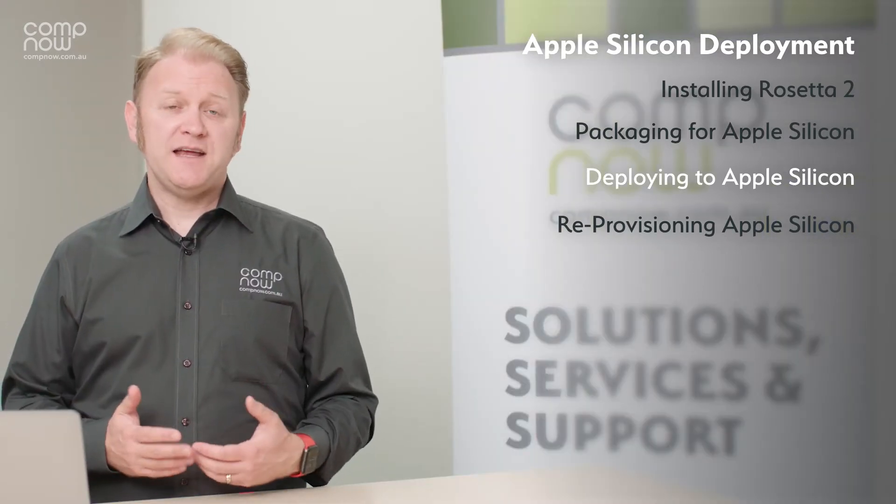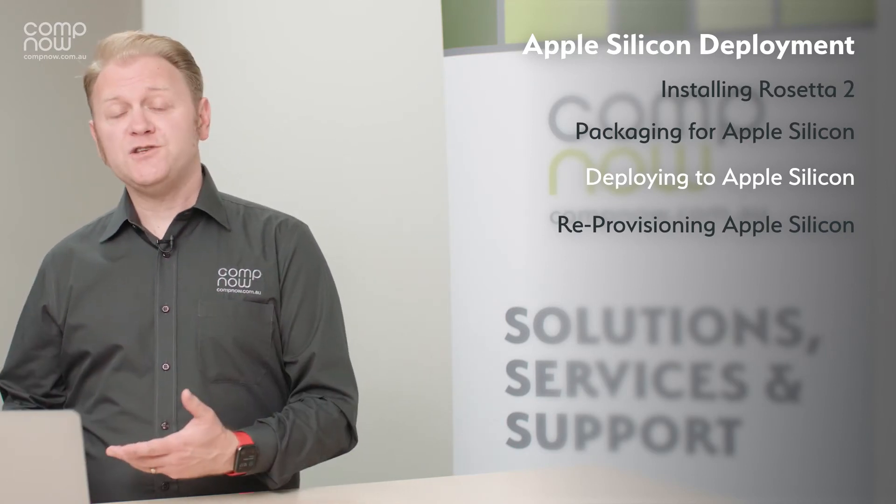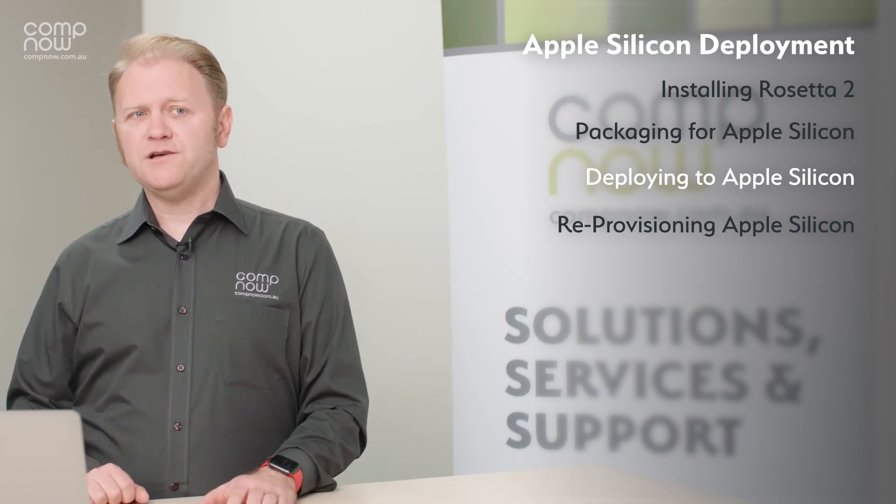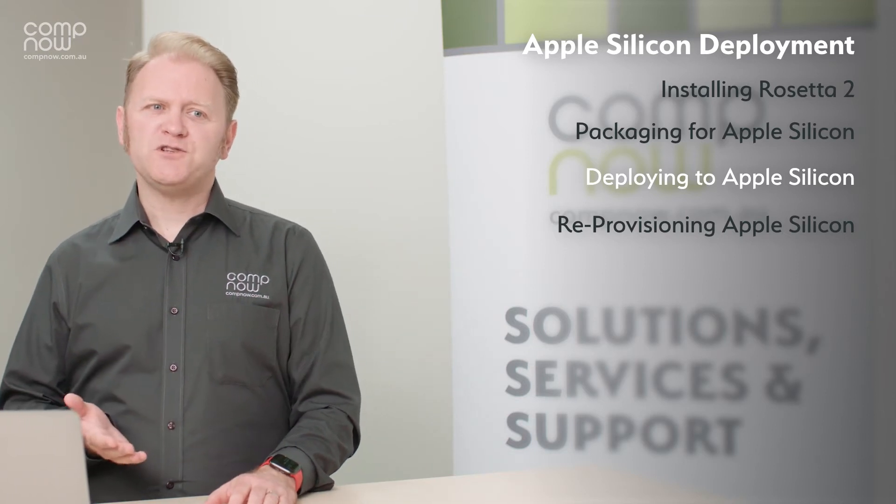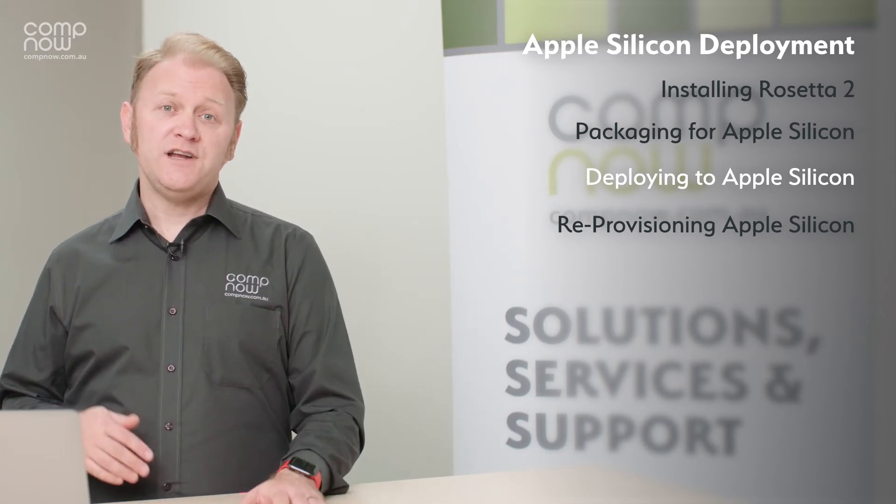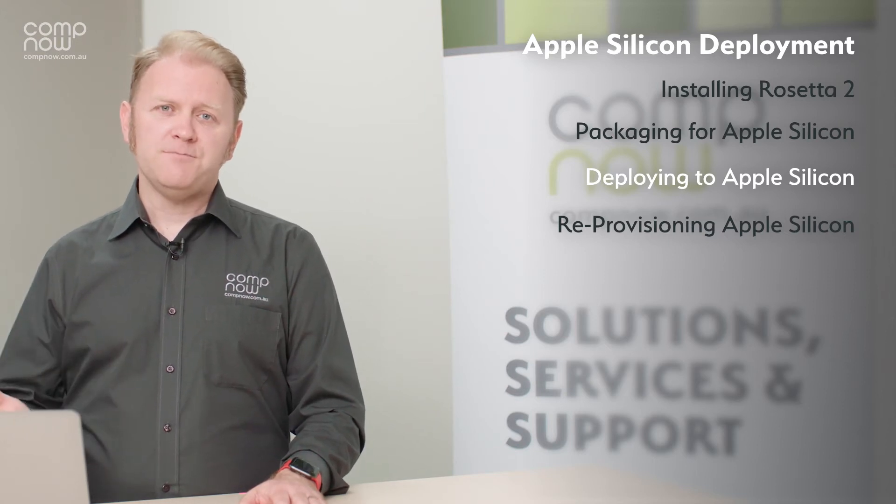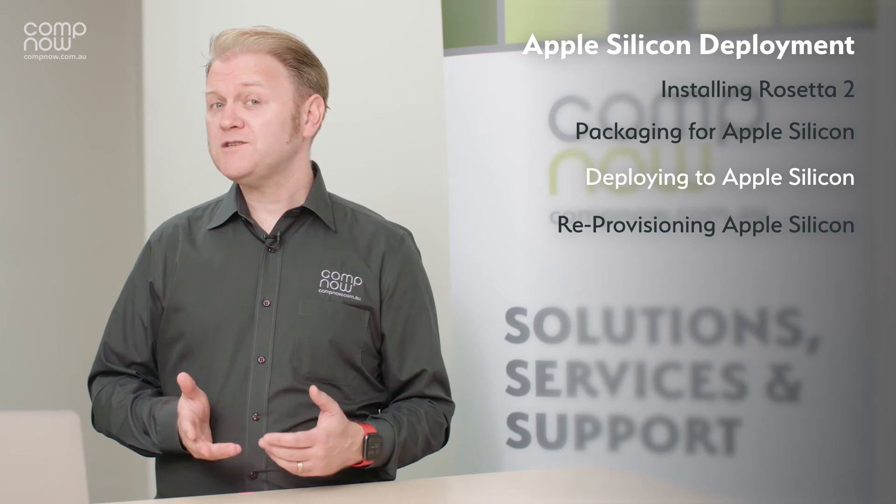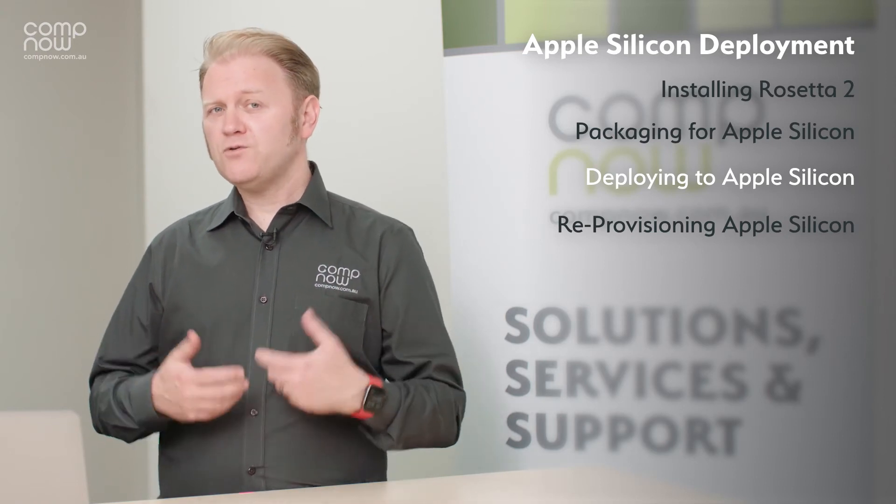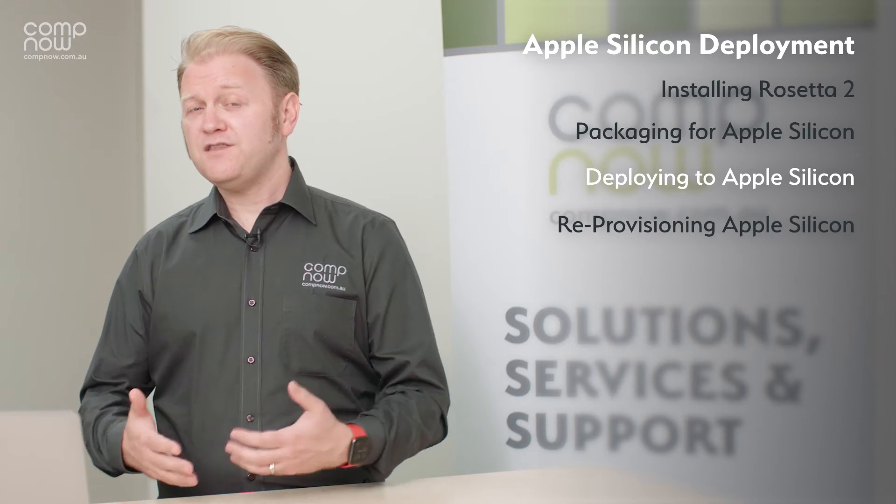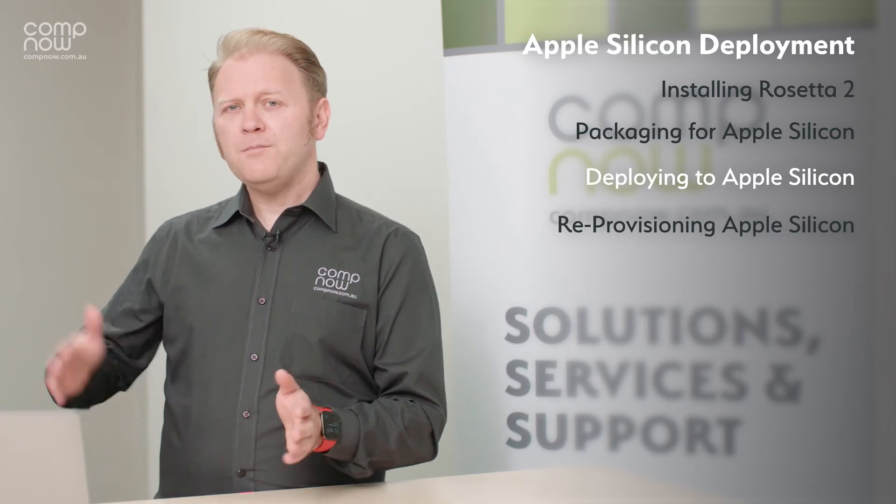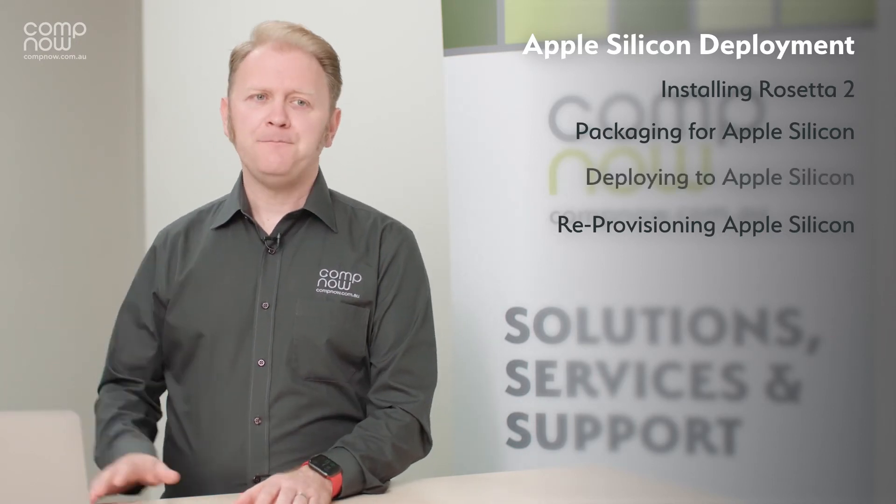The directions we've been heading in with Intel devices are also the directions we need to follow with Apple Silicon. Keeping our initial deployments as light as possible and then letting the users download any additional applications or configurations on demand. Make the onboarding process as quick as possible, get the devices enrolled in the hands of the users and then get them to do the things they need to do and worry about the applications they may or may not need later.